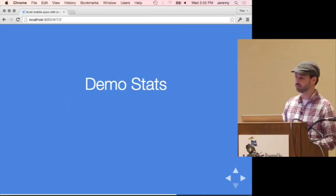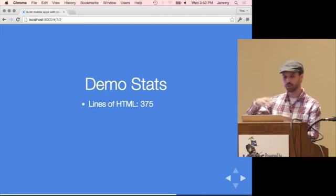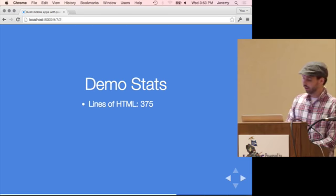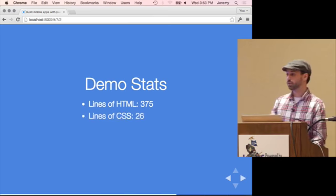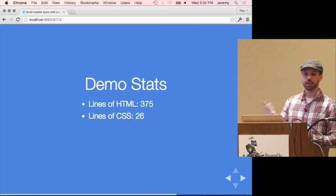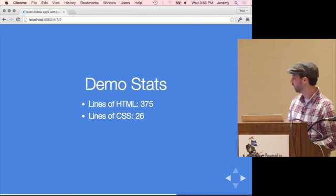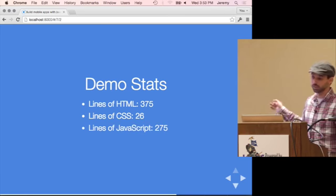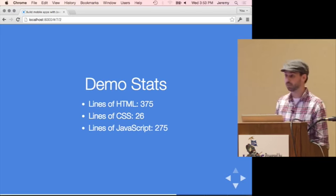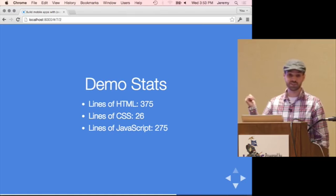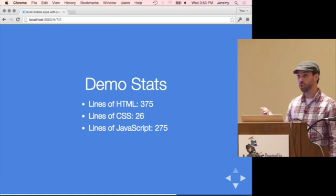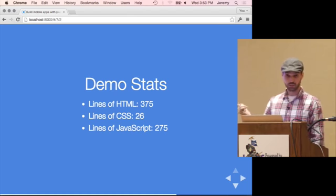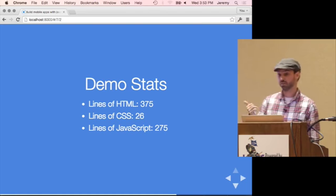I used 375 lines of HTML — a lot of that is directives and boilerplate. I used 26 lines of custom CSS, mostly for the tour. And 275 lines of JavaScript, including white space — actually condensed down by about 20%. And by the way, I wrote this at about 2 a.m. in the past week holding my infant daughter. So if I can do this at 2 a.m., you guys can do quite a bit more, faster and better.